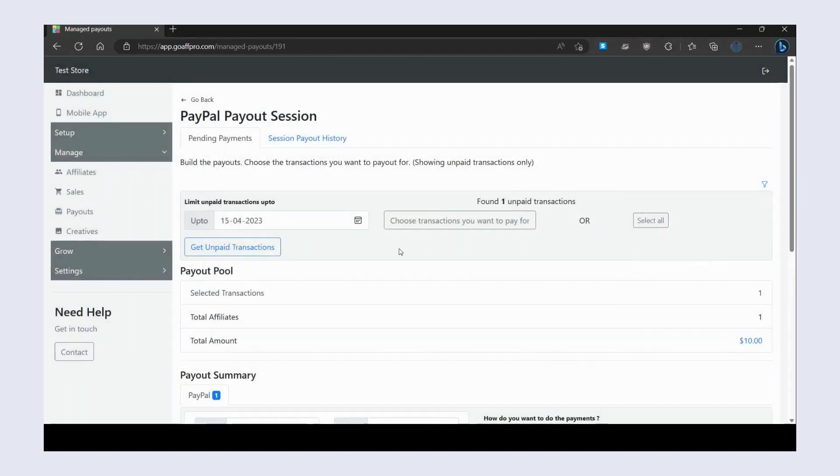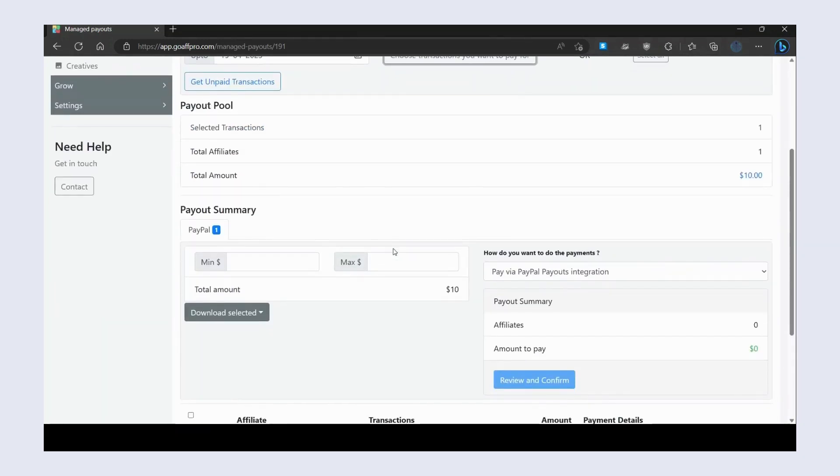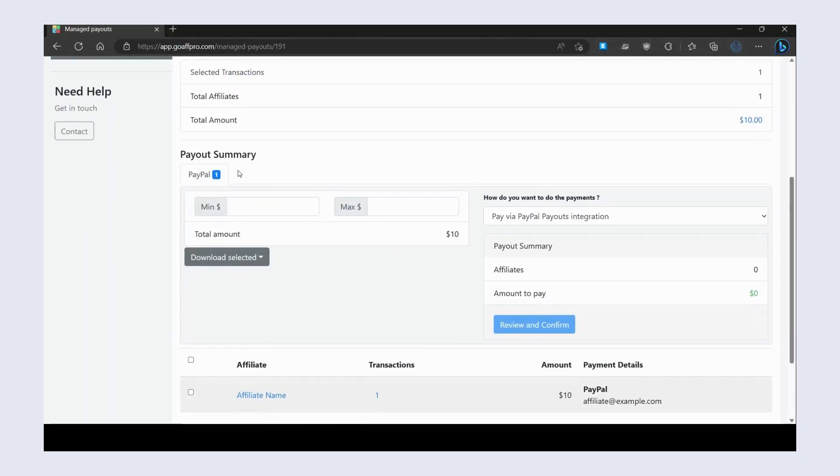After this, the Payout Summary section will open up. Here you can filter payments by the minimum or maximum amount. Next, select the affiliates that you want to pay.